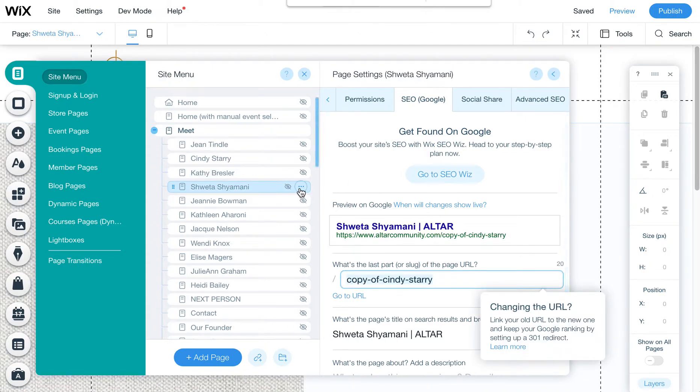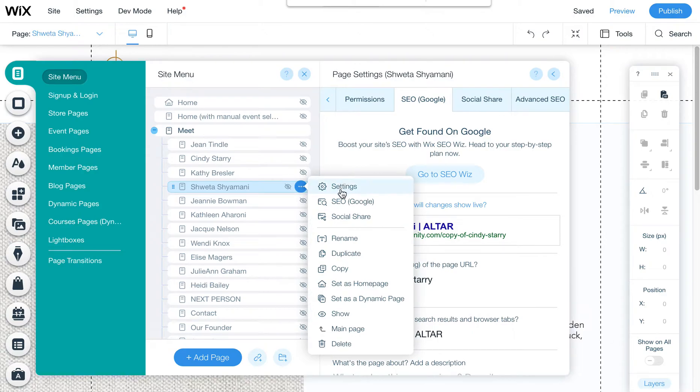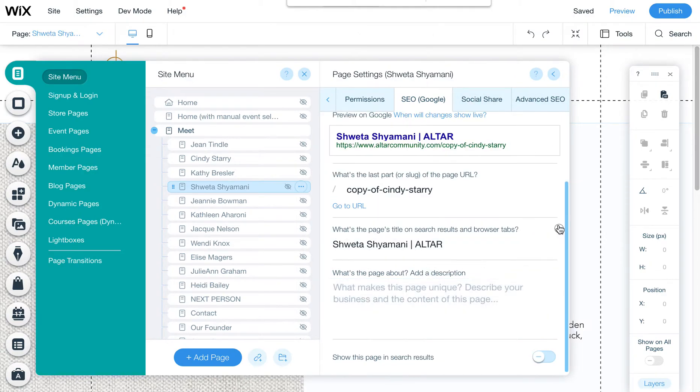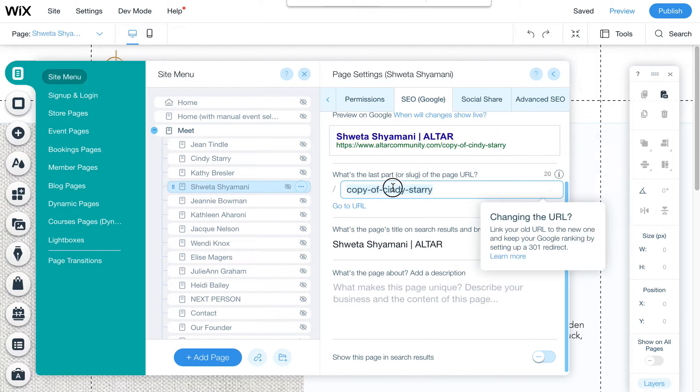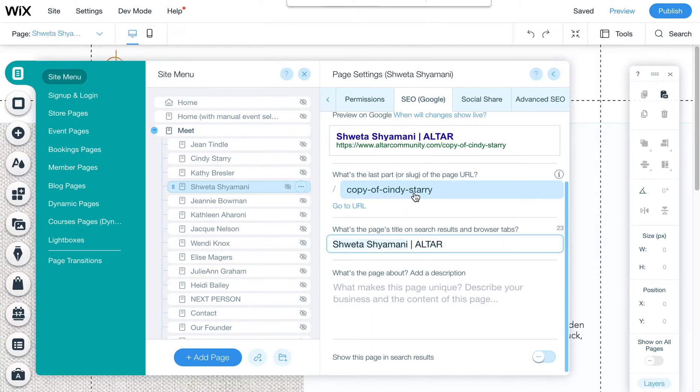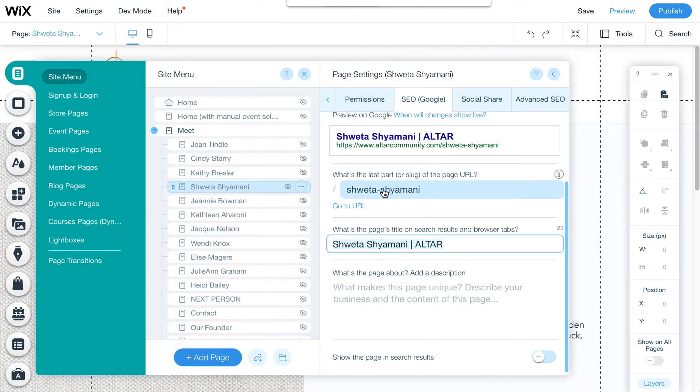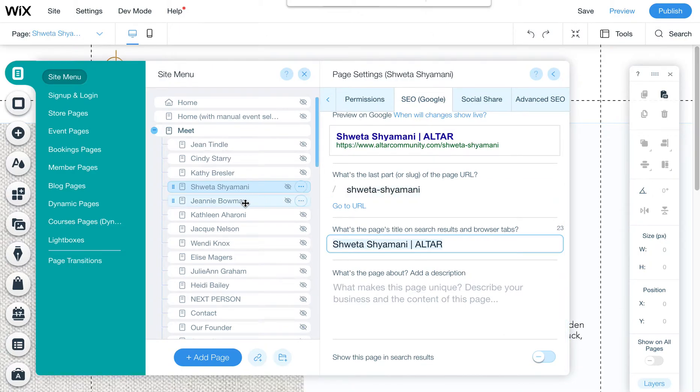So the way that you get there is come here to SEO, and then you'll see this SEO tab. Scroll down a little bit to make sure you can see this, and then change this to the name rather than the copy of. So it can only have dashes and no punctuation, no capitalization. It'll fix it if you do, or it'll tell you.